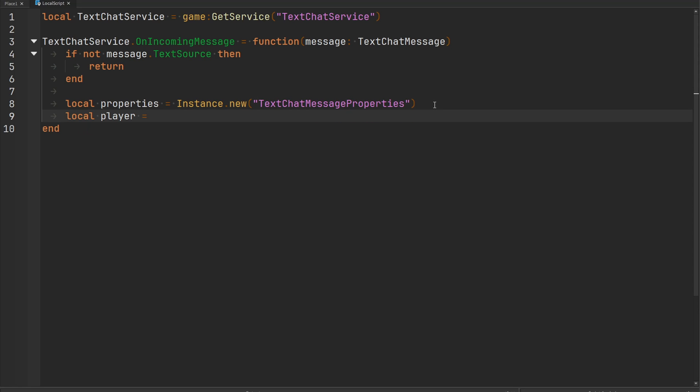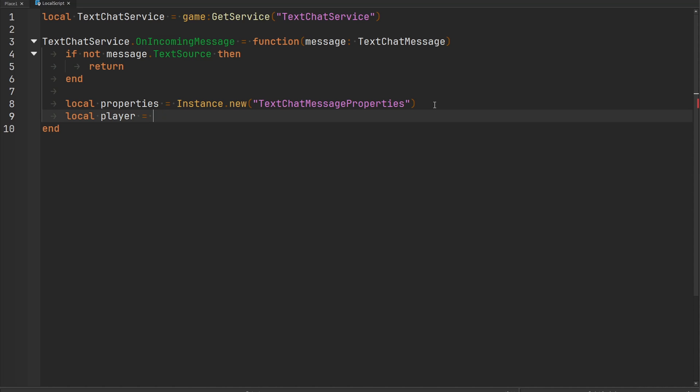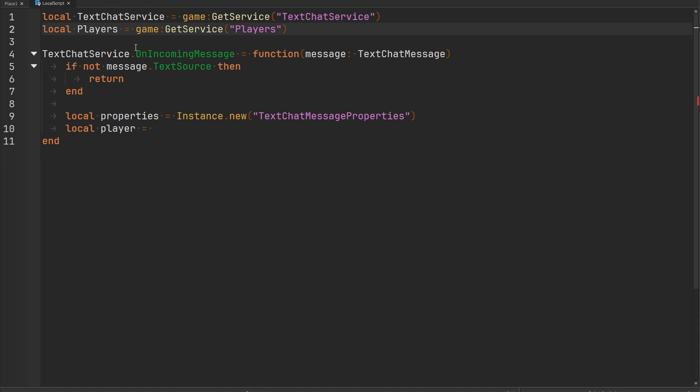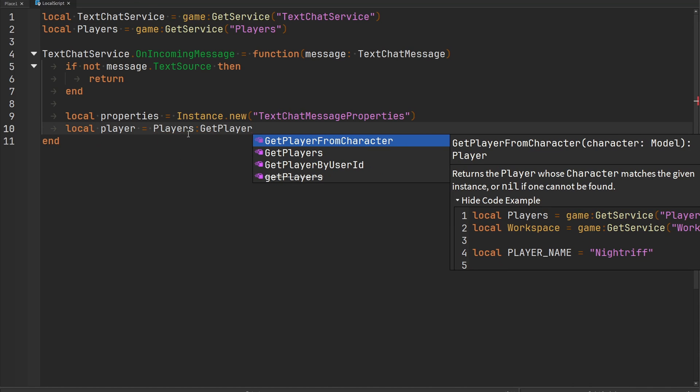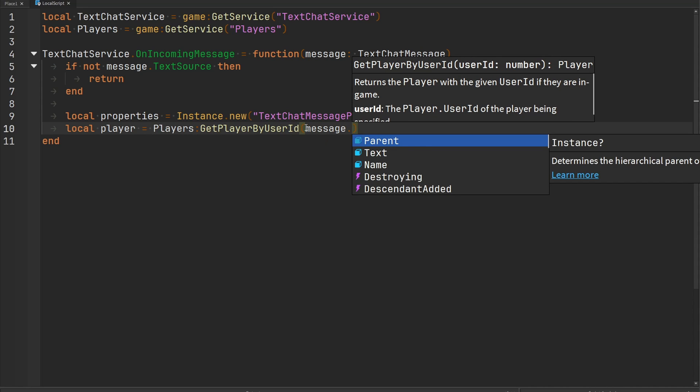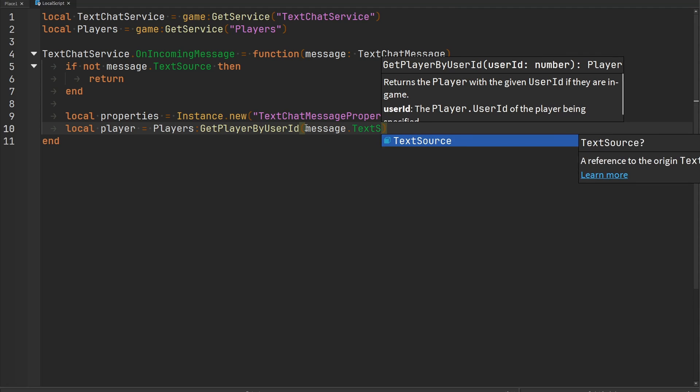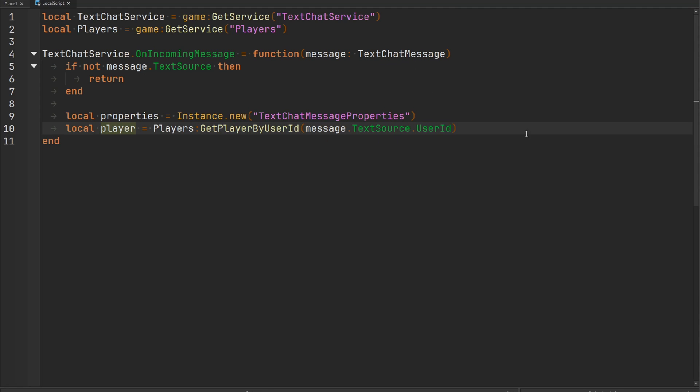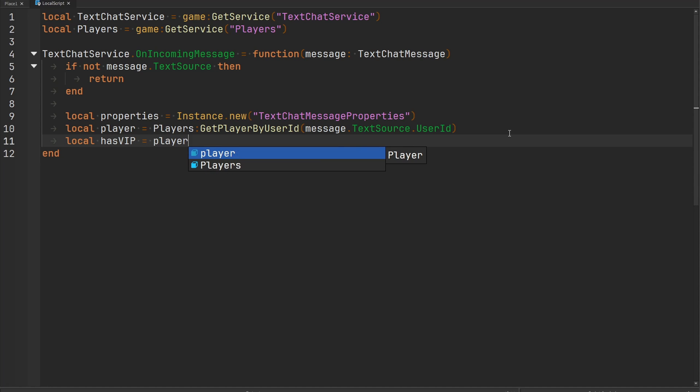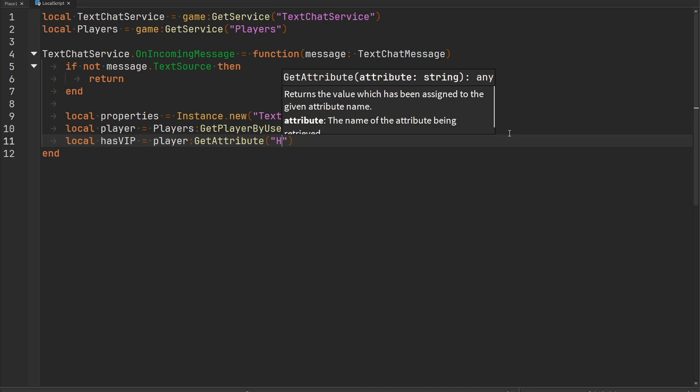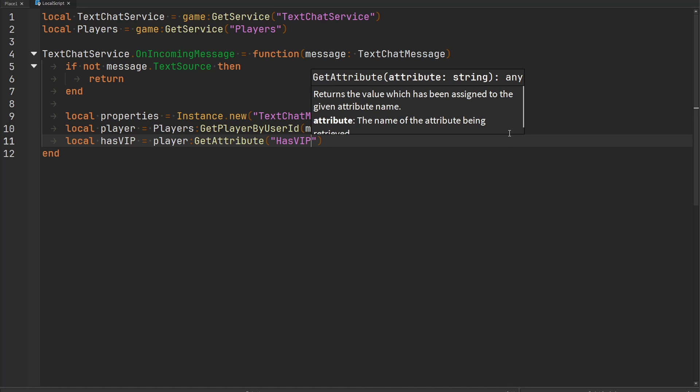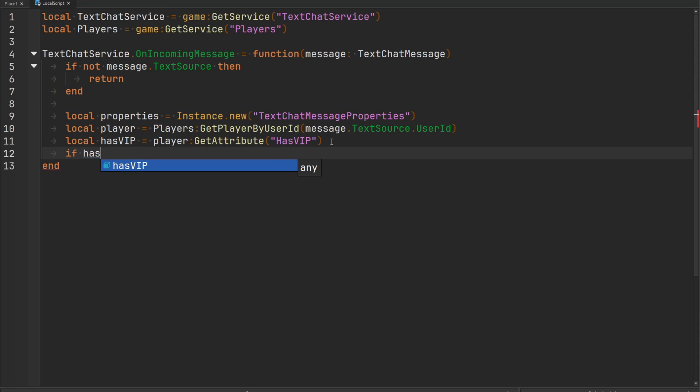So let's go ahead and actually get that player. That's going to be equal to the player service. Inside of the player service there's a function called get player by user ID, so we need to grab the user ID from the text source: message.textsource.userid. This is going to give us that player instance and then we can go ahead and check to see if this player has a particular attribute. For this example let's just call this variable has VIP, and then we can do player get attribute and let's just call it has VIP. This is going to be a boolean attribute. If this player does have VIP then we can go ahead and apply a chat tag to them.